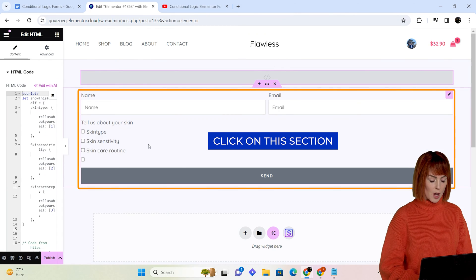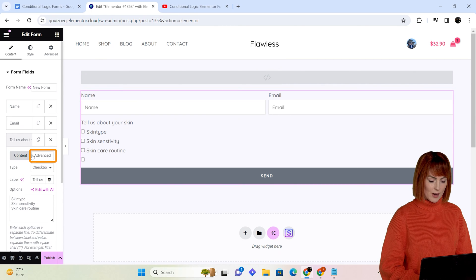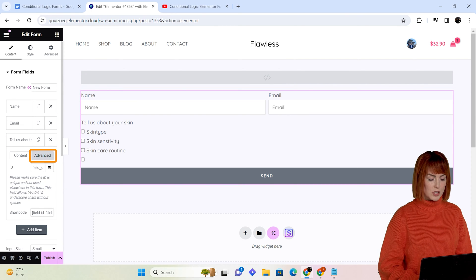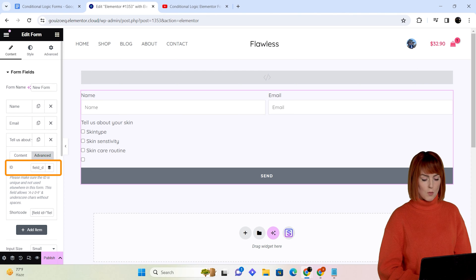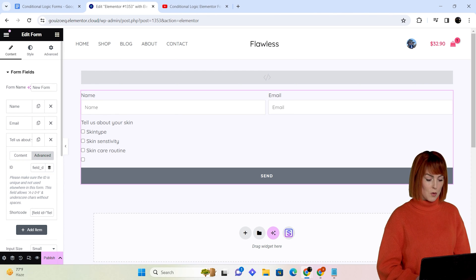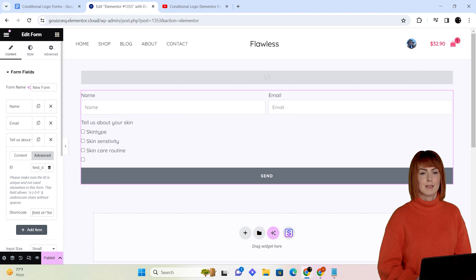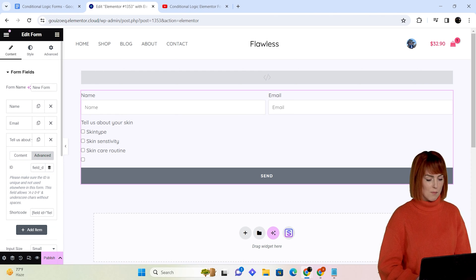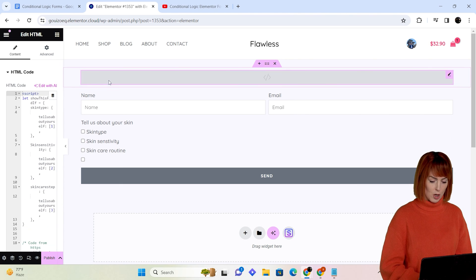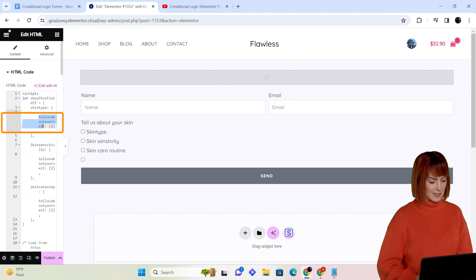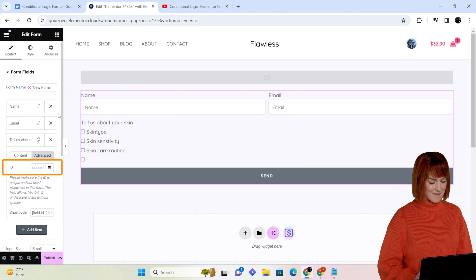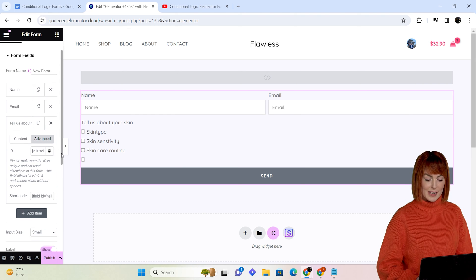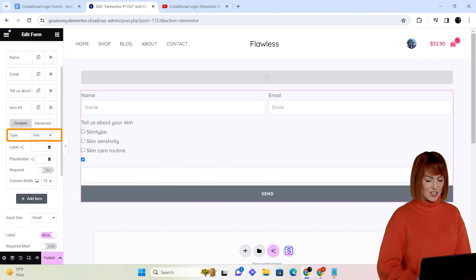Now let's connect this code to our form. On the left, when you click on advanced options, you'll see an option called ID. We have to replace this ID with the question that we wrote in our code. Let me show you how. Just go to your HTML code here, copy and paste it here.